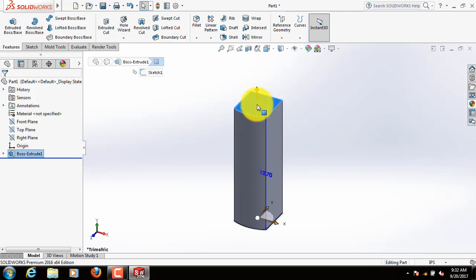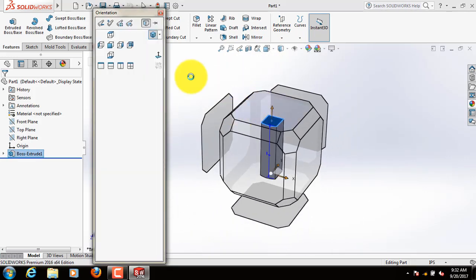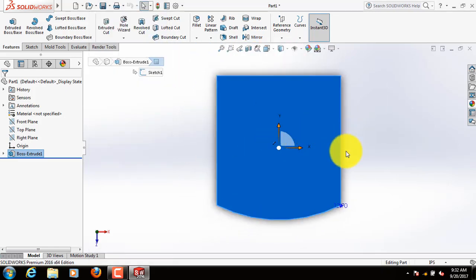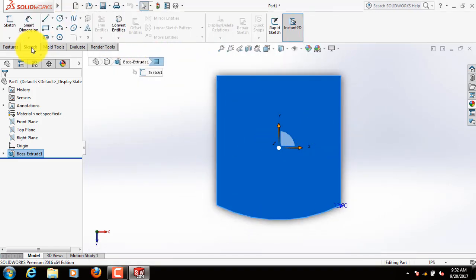Click on space bar. Click here. Now go to sketch again.